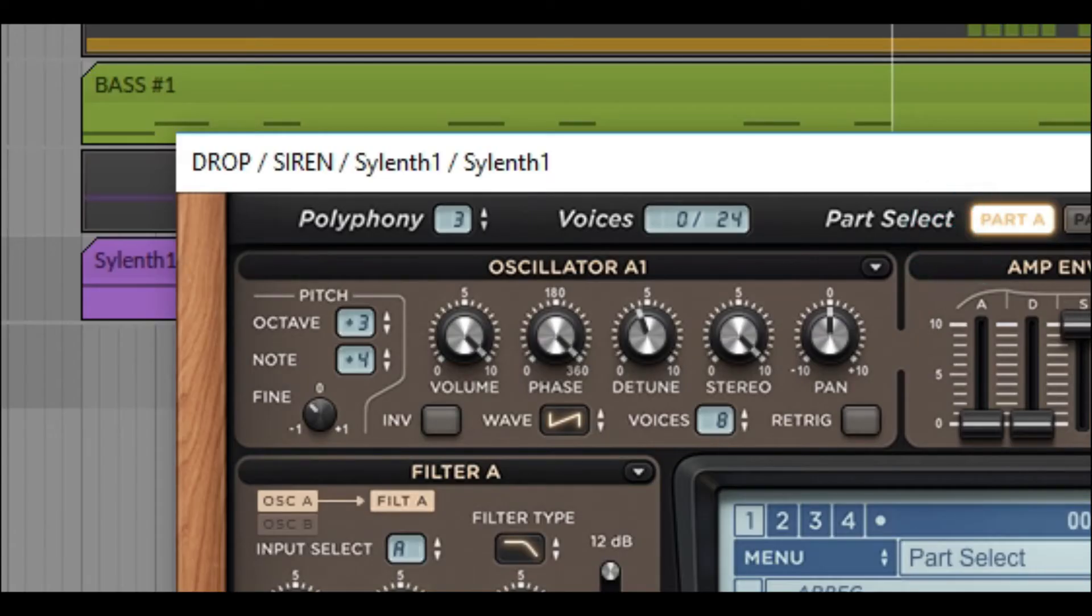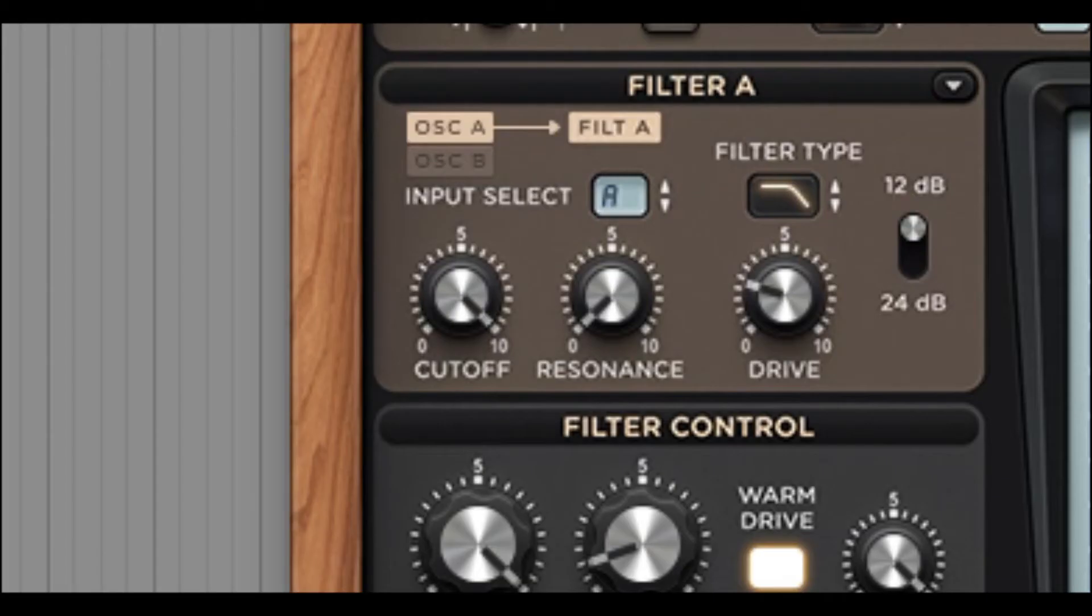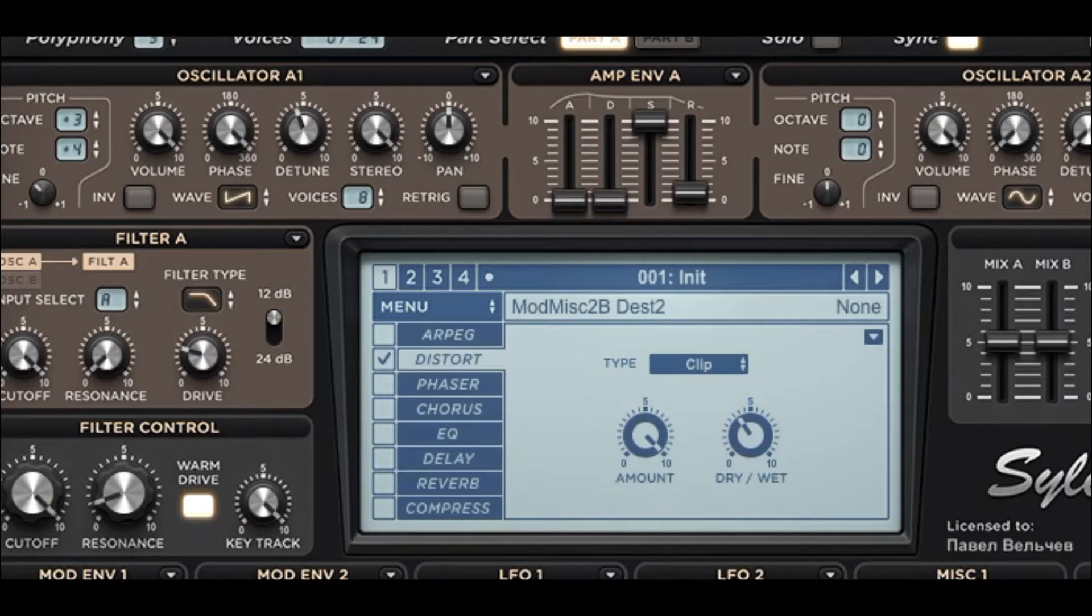One oscillator, octave plus 3, note plus 4, 8 voices, detune, retrig off. Filter type, low pass, 12 decibels, drive and so on.